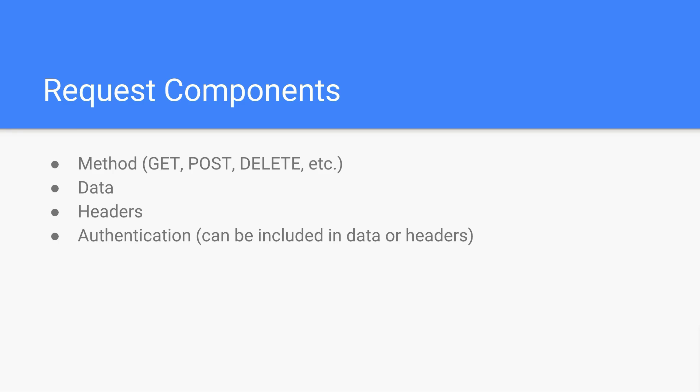And then there's also authentication. So authentication doesn't have its own component by itself per se. Instead, you're sending authentication usually through the data or through the headers. So in the case of an API, oftentimes you'll send a token, and this token would be used to authenticate whoever you are so the server knows that you're allowed to access this API. And that token would just go into a header, or you can just pass the token in a piece of the data as well. So it can be in either one.